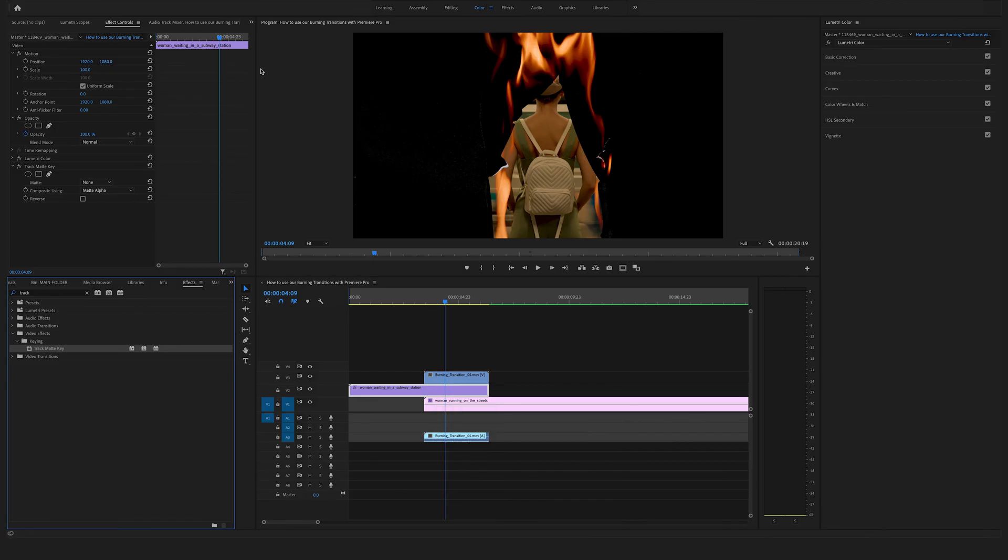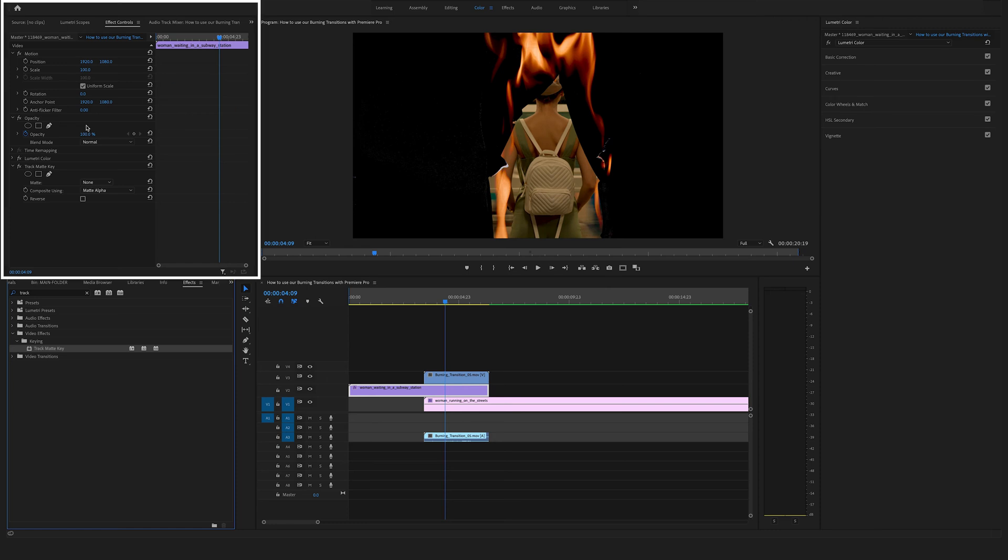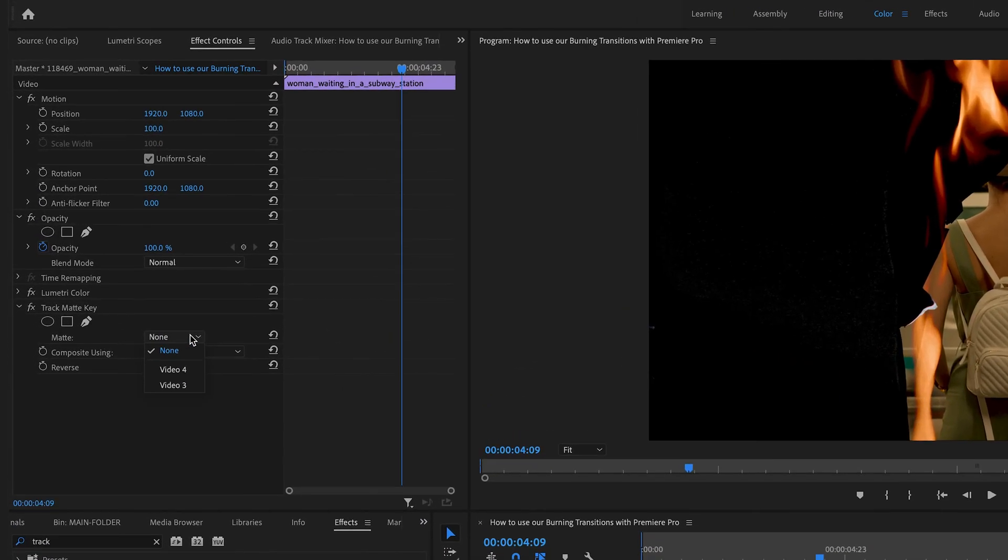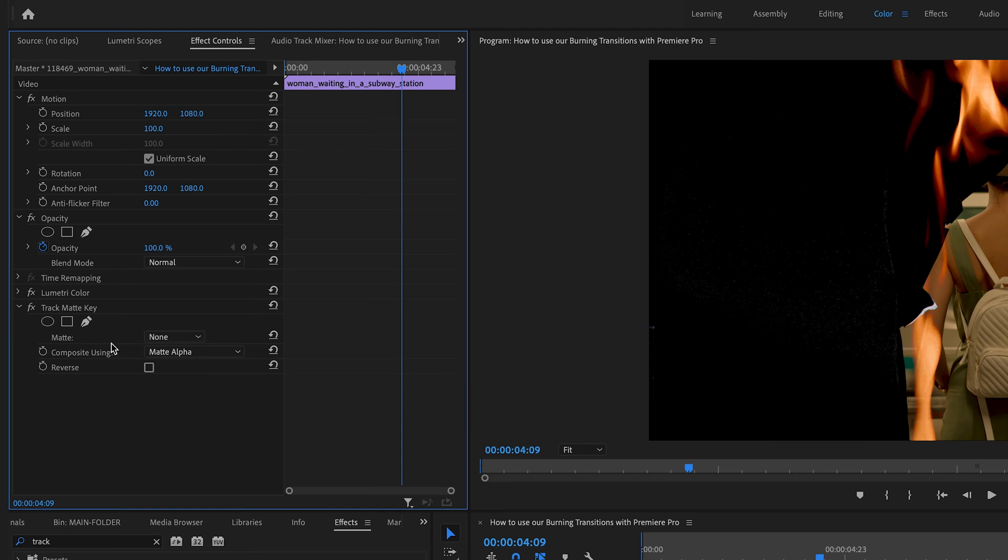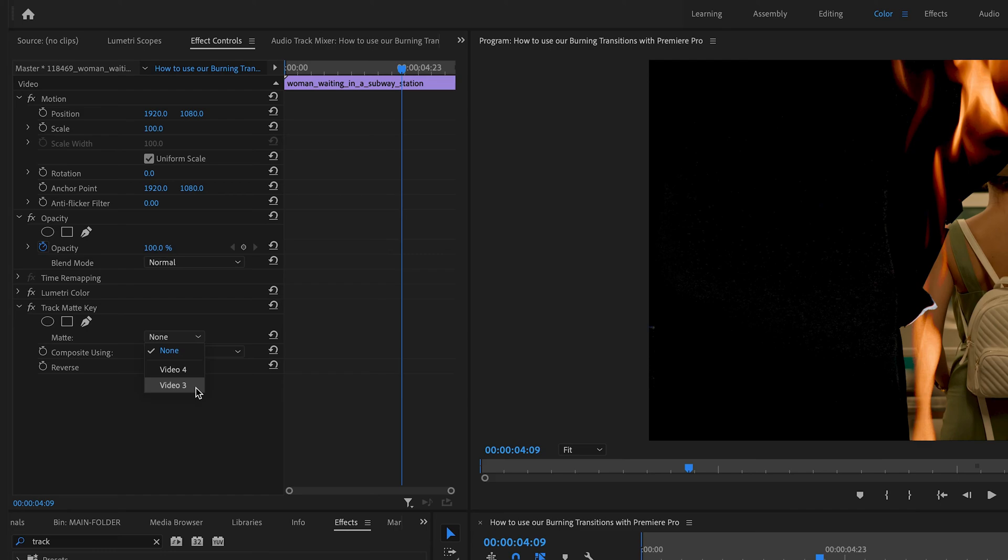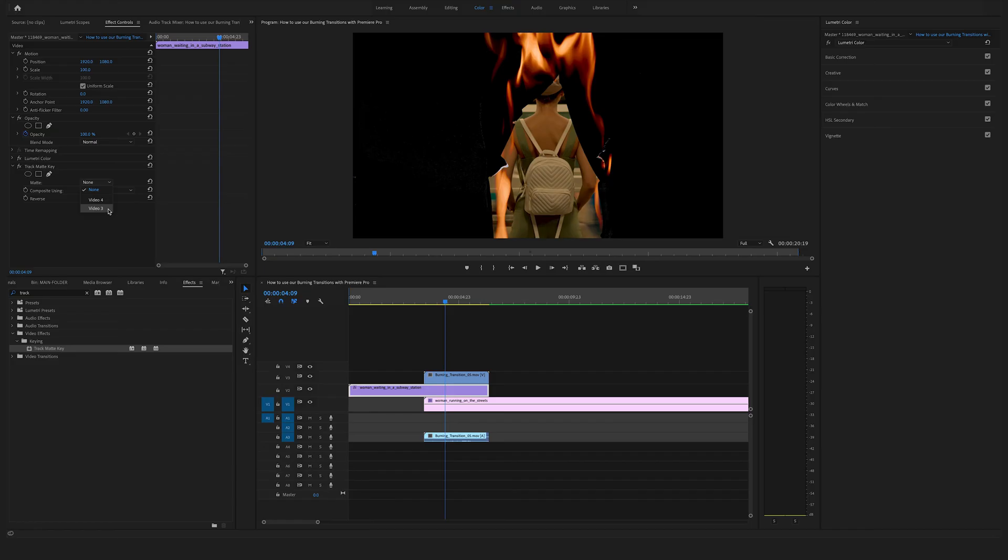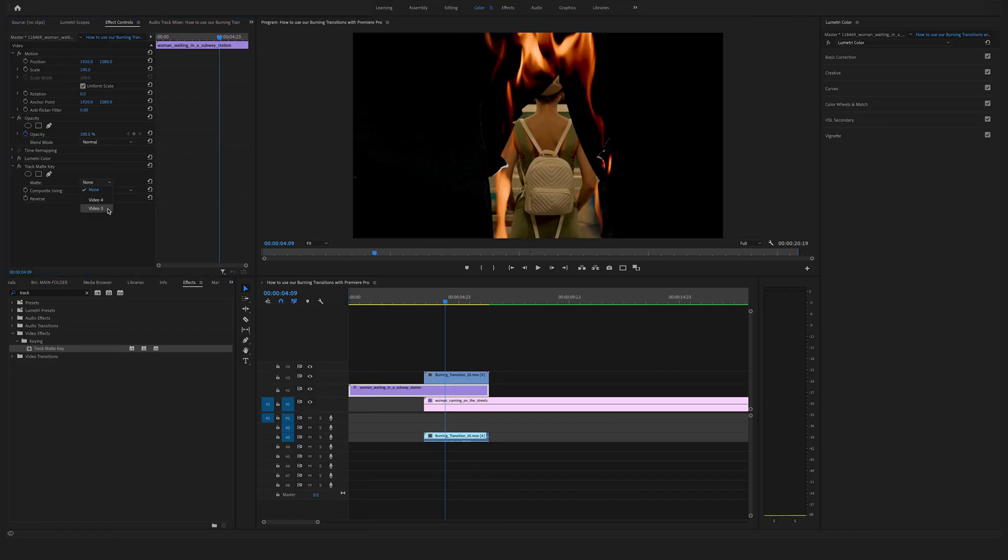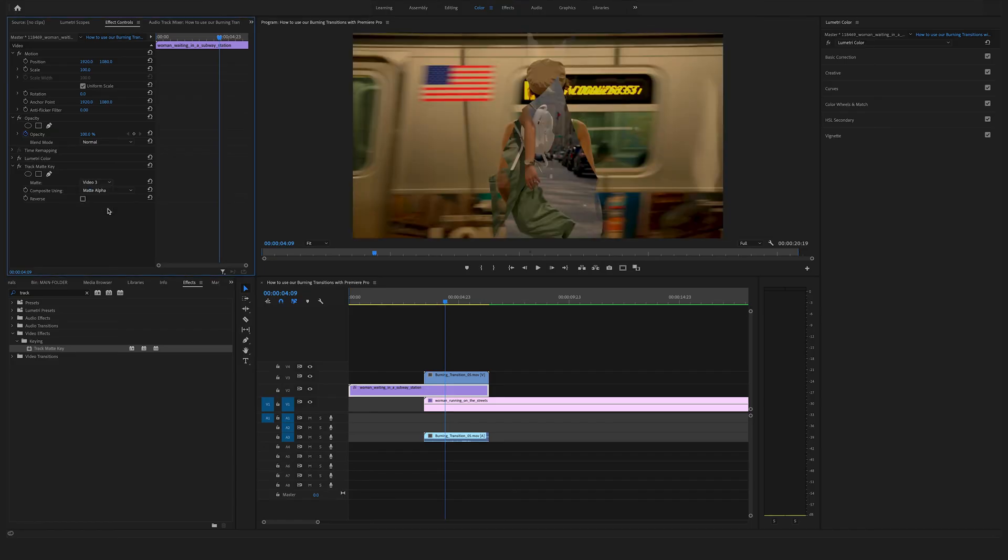Now go to the effect controls here on the left side. Go to the track matte key options. Open the matte and select video track three. This is a really important step. So the track matte key uses the alpha data from the burning transition.